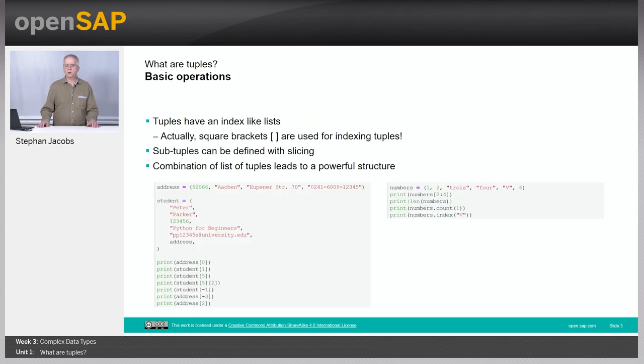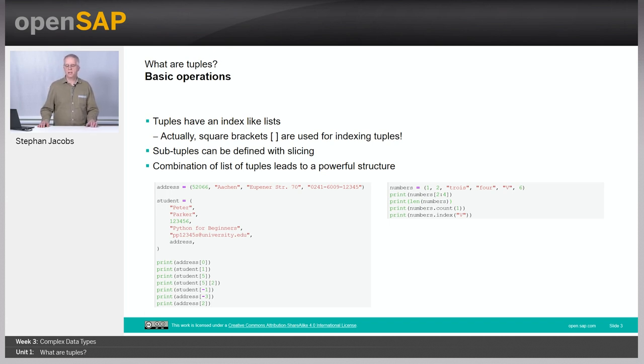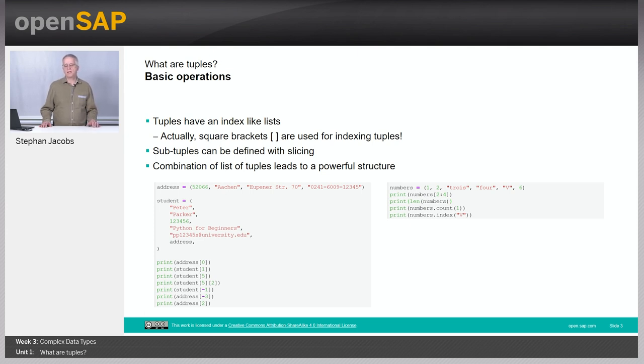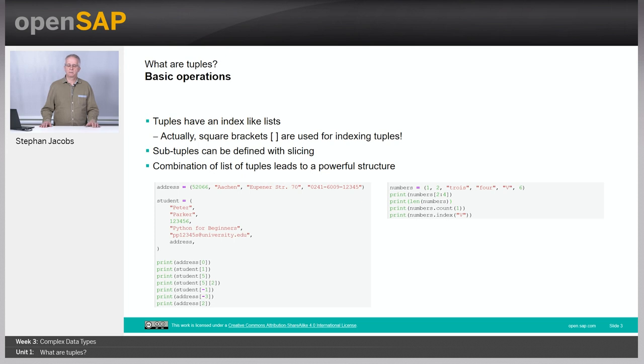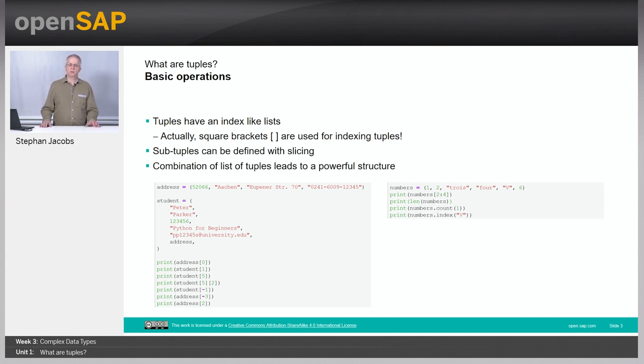What are basic operations on tuples? Tuples have an index so you can access certain elements of a tuple exactly like you do in lists. You again use square brackets for indexing, but you have only read access. You cannot write a new value into this element. Sub-tuples can be defined using the same type of slicing as introduced last week. And you will learn in a later unit that the combination of lists and tuples can become very powerful.